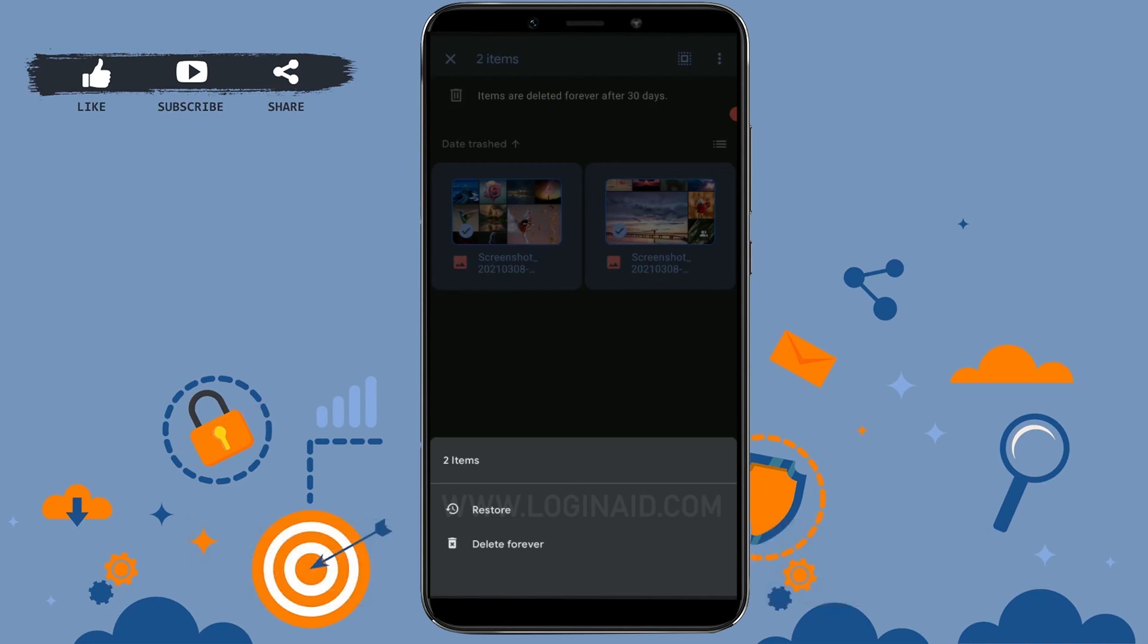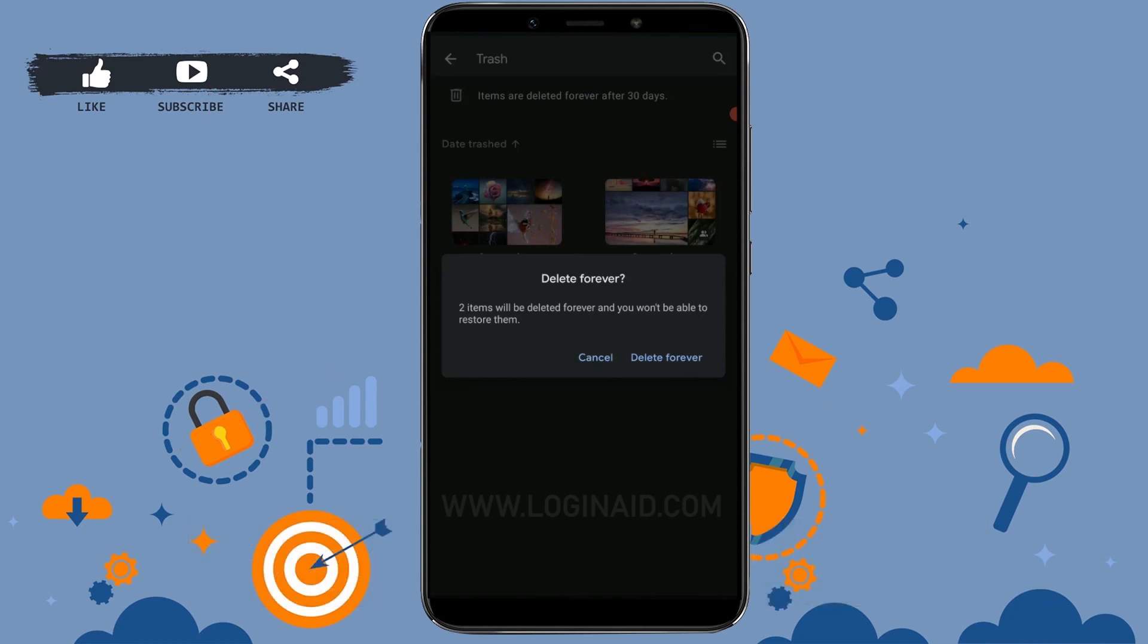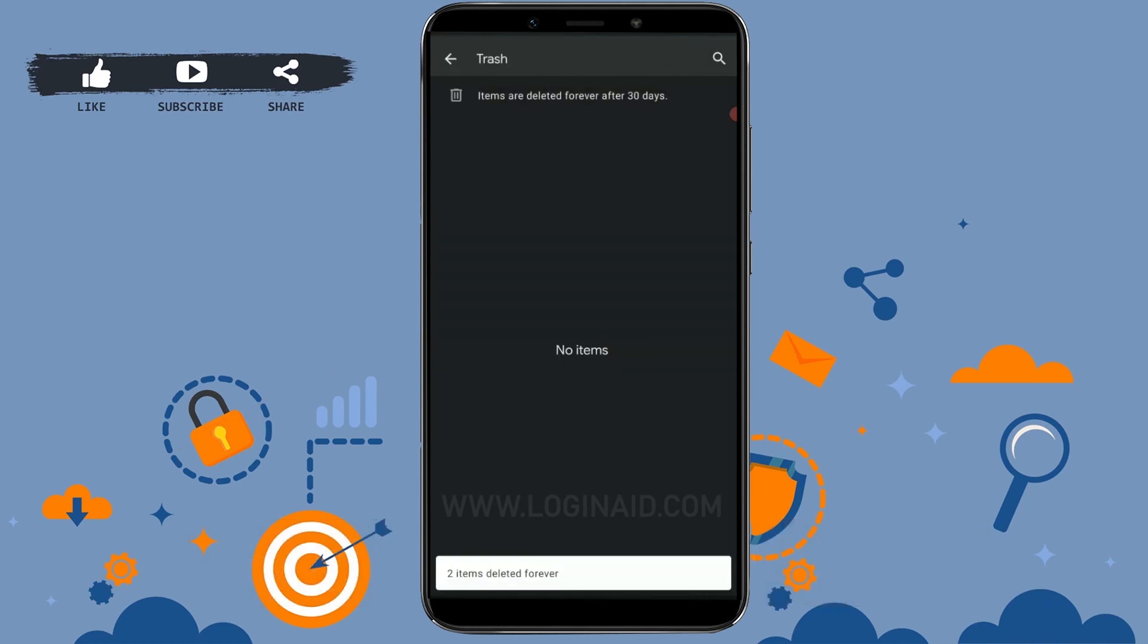You can tap on delete forever. Two items will be deleted forever and you won't be able to restore them. As I've told you, once you tap on delete forever, those files won't be available in Google Drive anymore. Delete forever, and there you can see the files have been deleted.